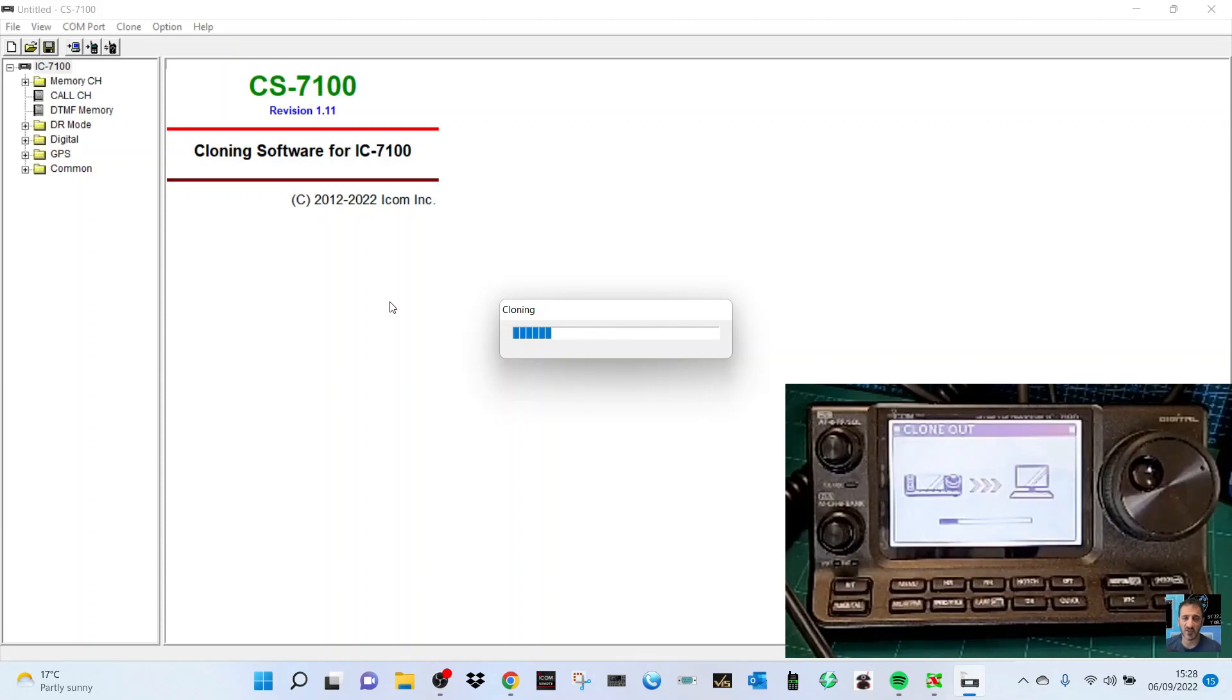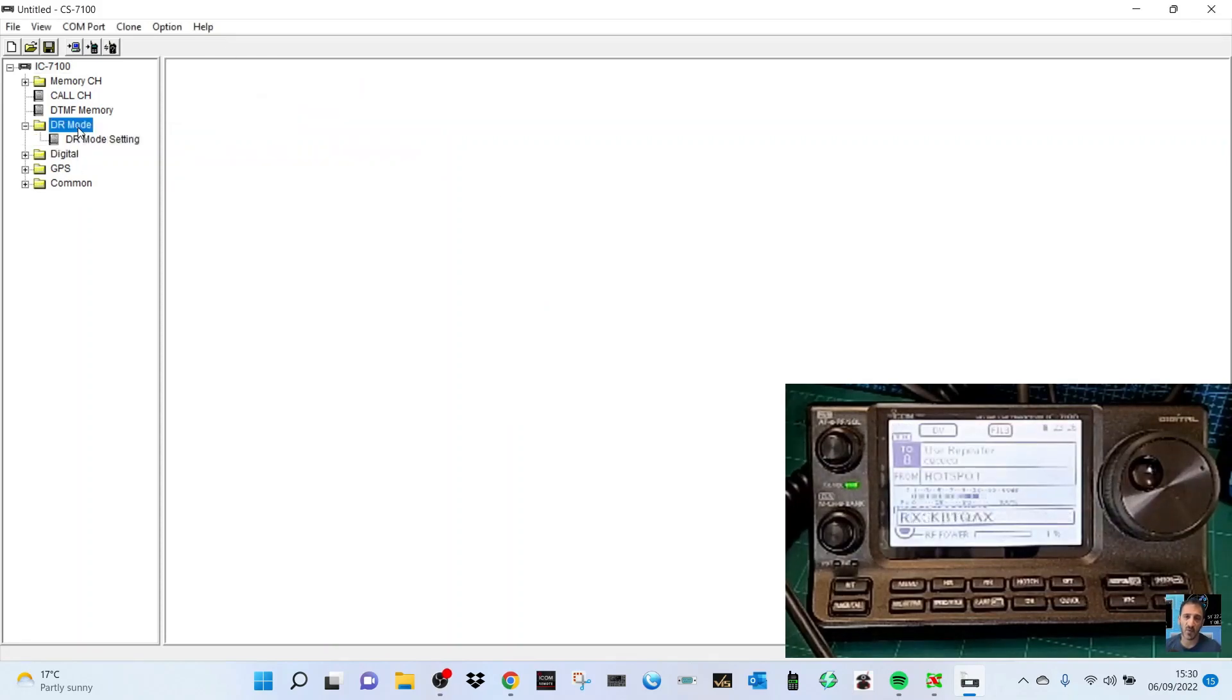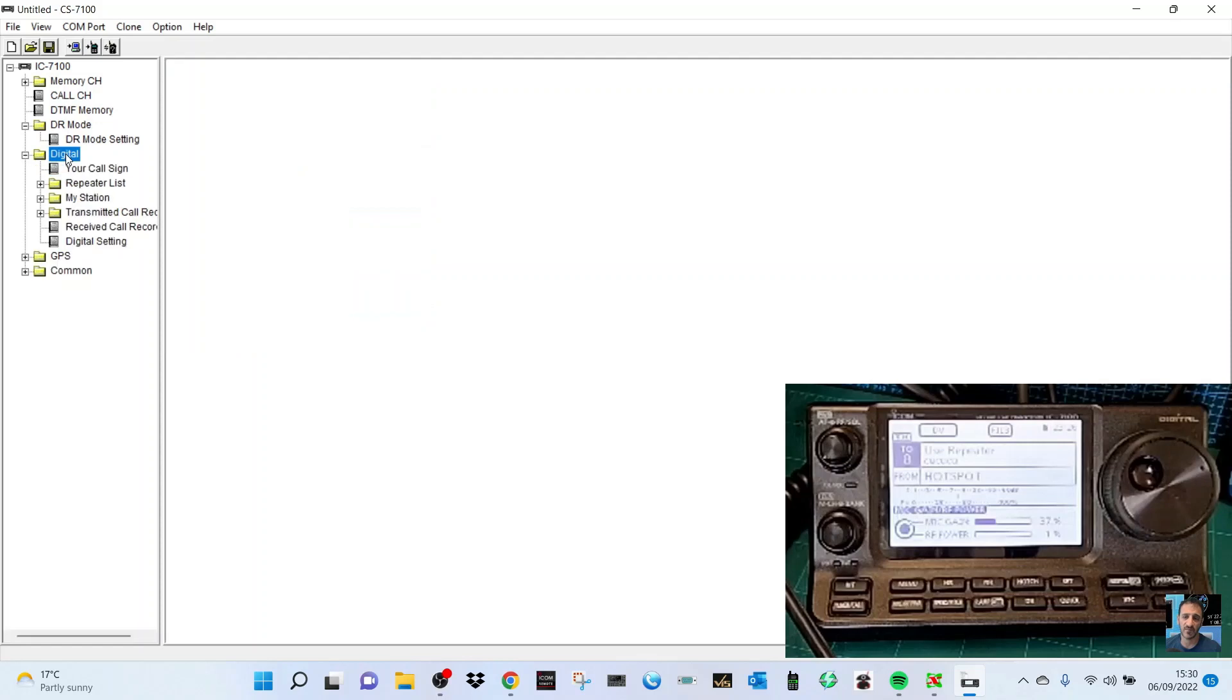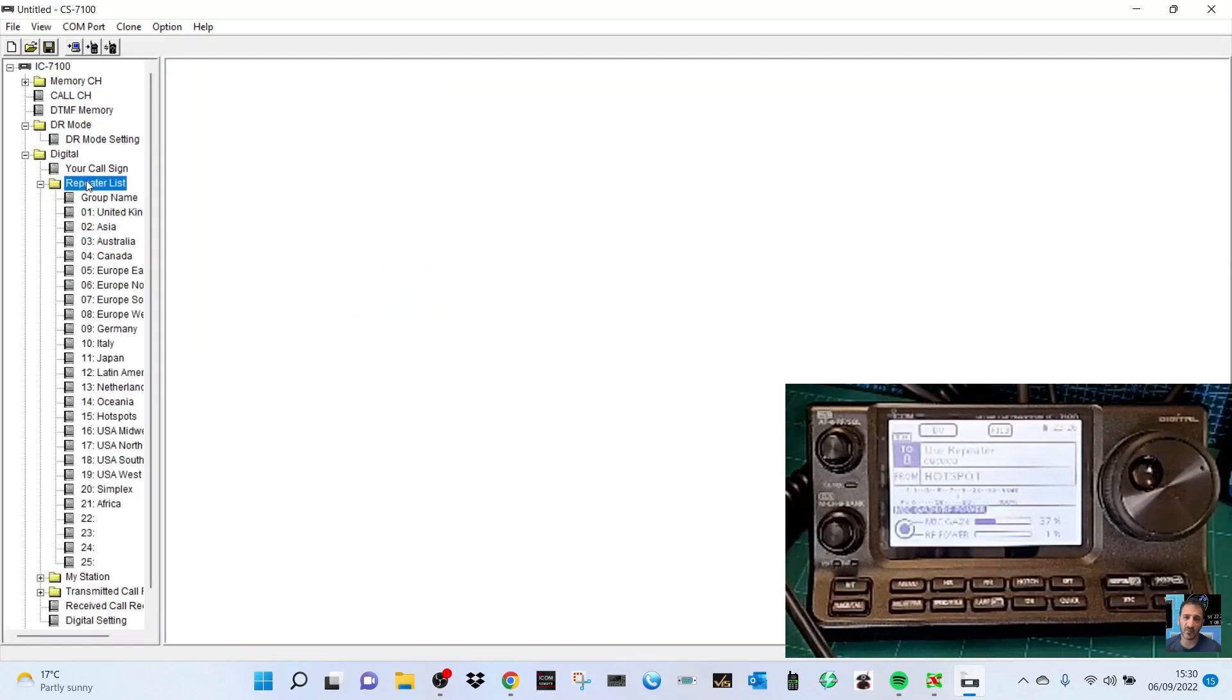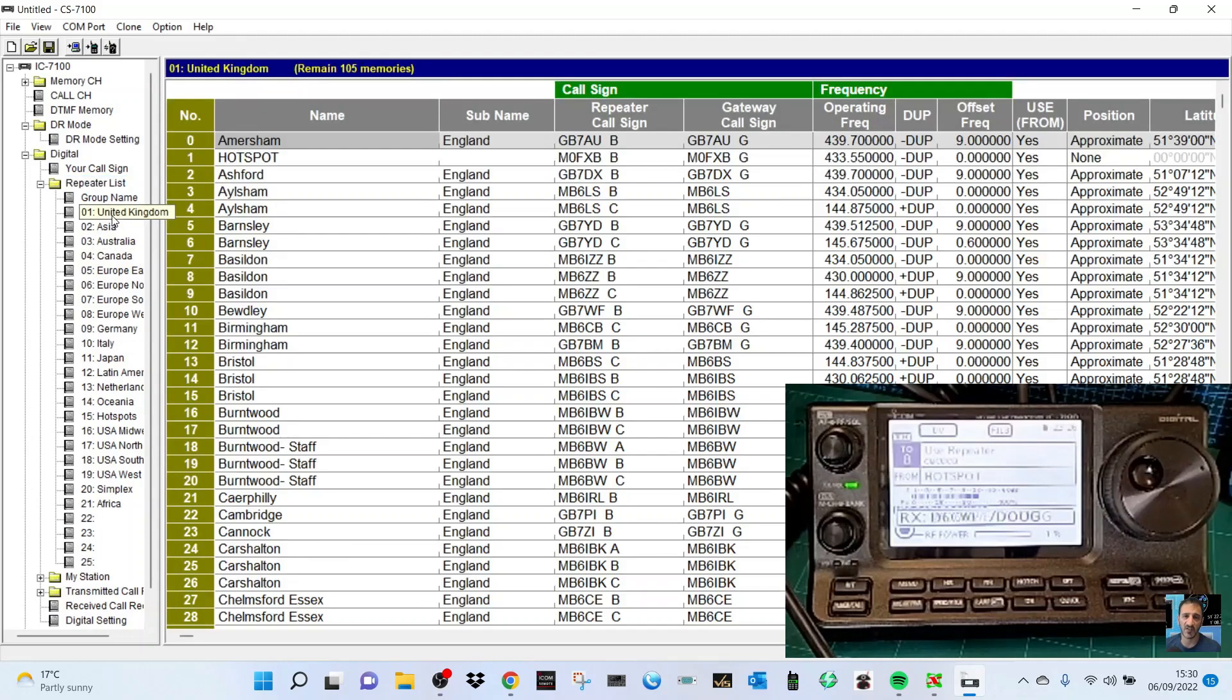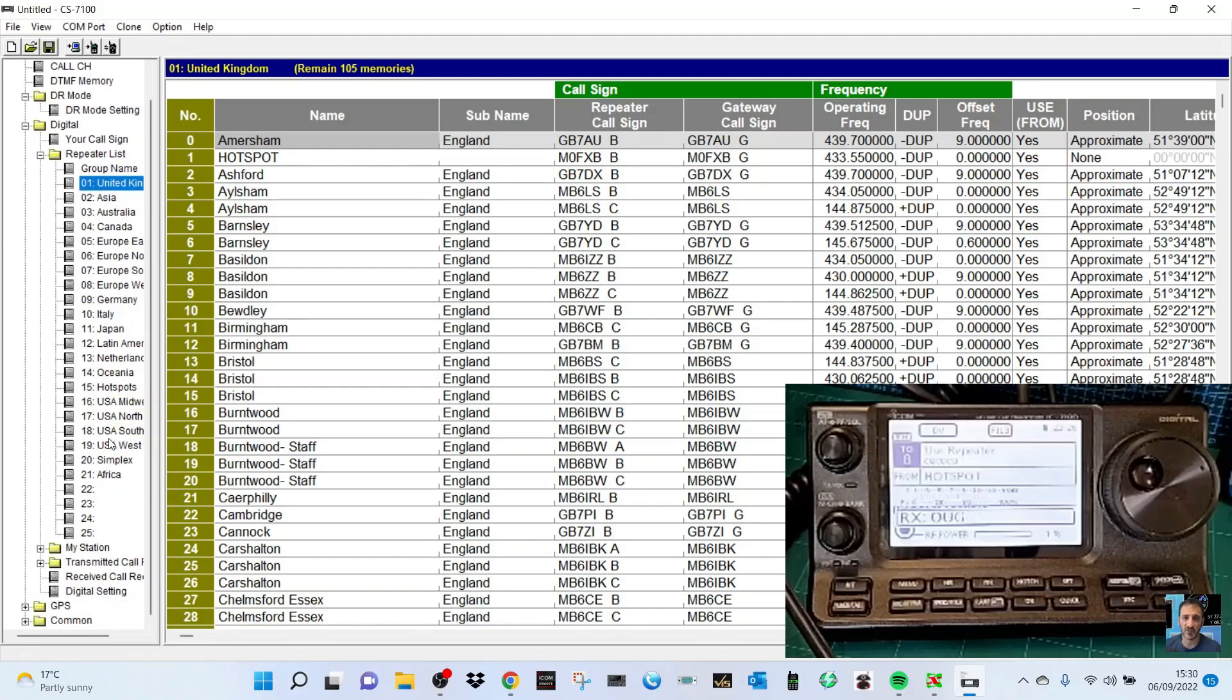Thanks for watching and 73. If we look at the software, let's double click DR mode here and see what's in here. Not really too much in DR mode showing. Let's click digital, let's go to repeater list. There's all the repeater list, that's pretty good. United Kingdom, there you go, it's all there. It's very extensive code plug, isn't it?